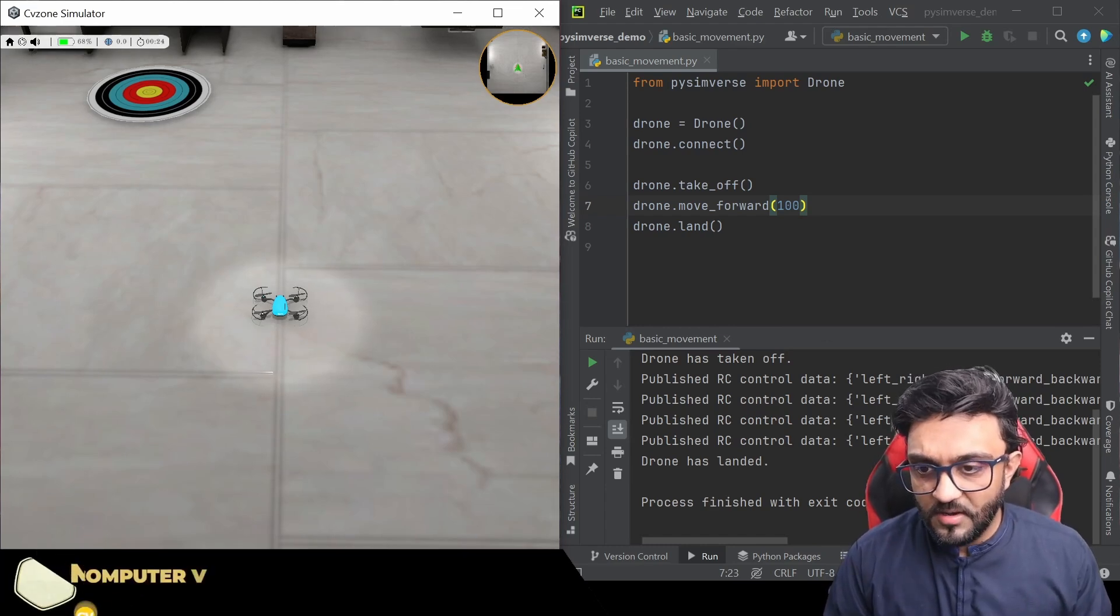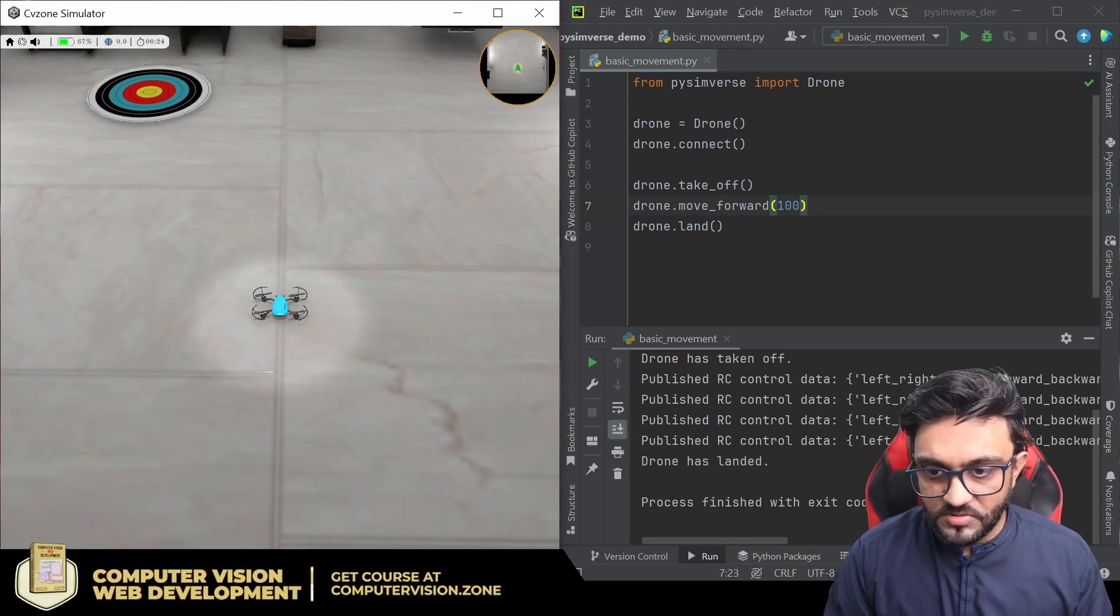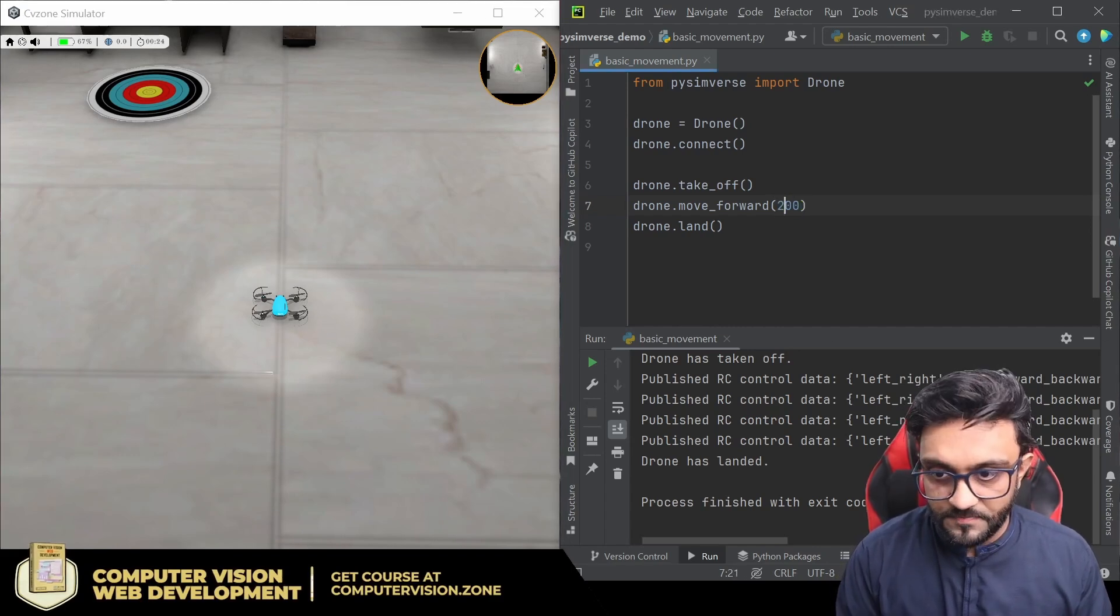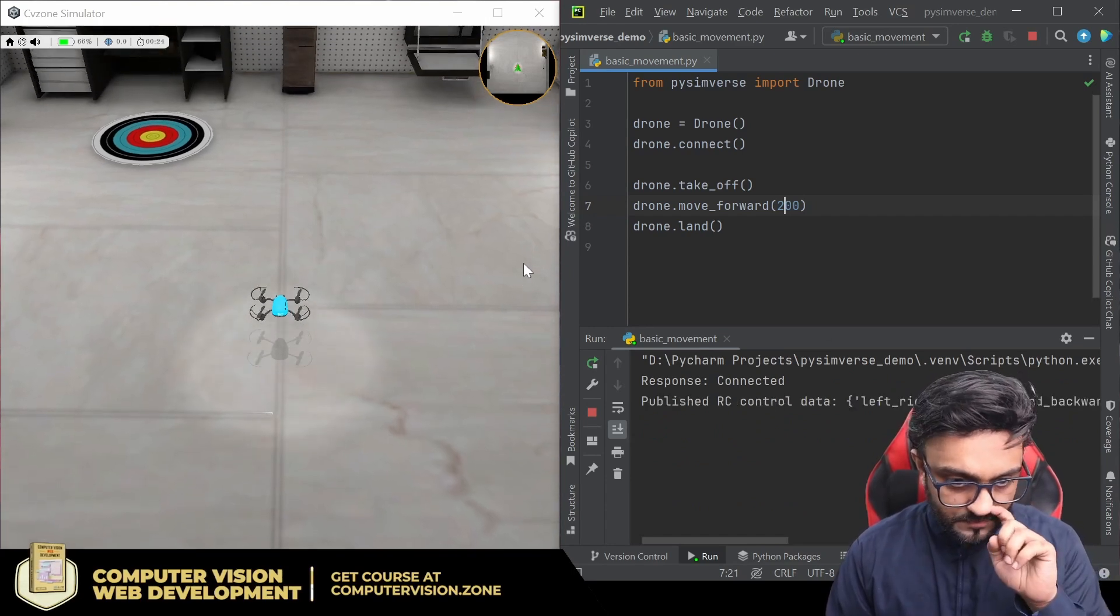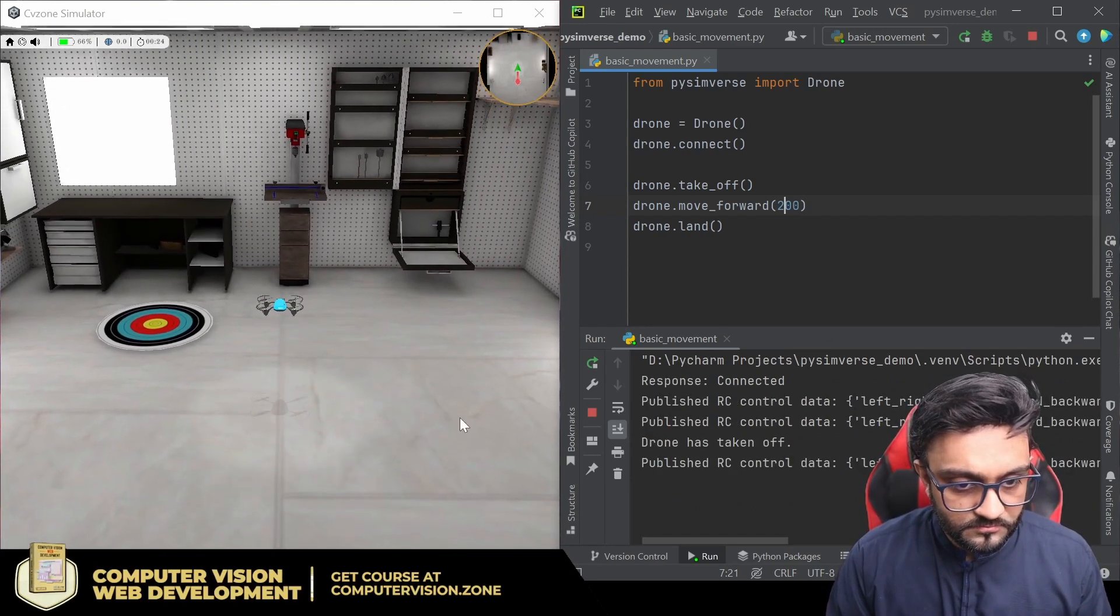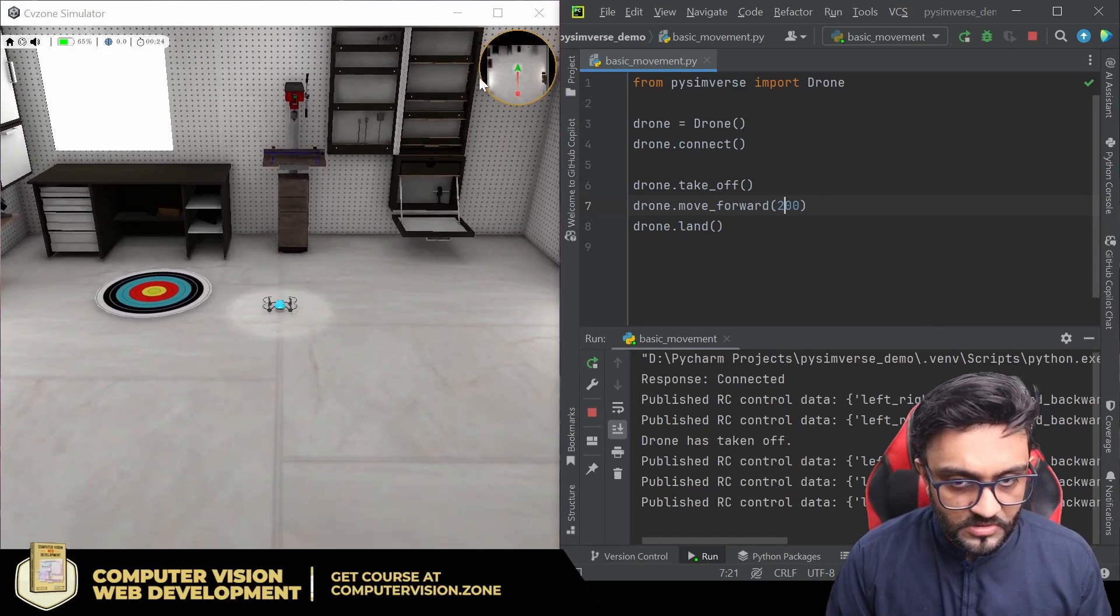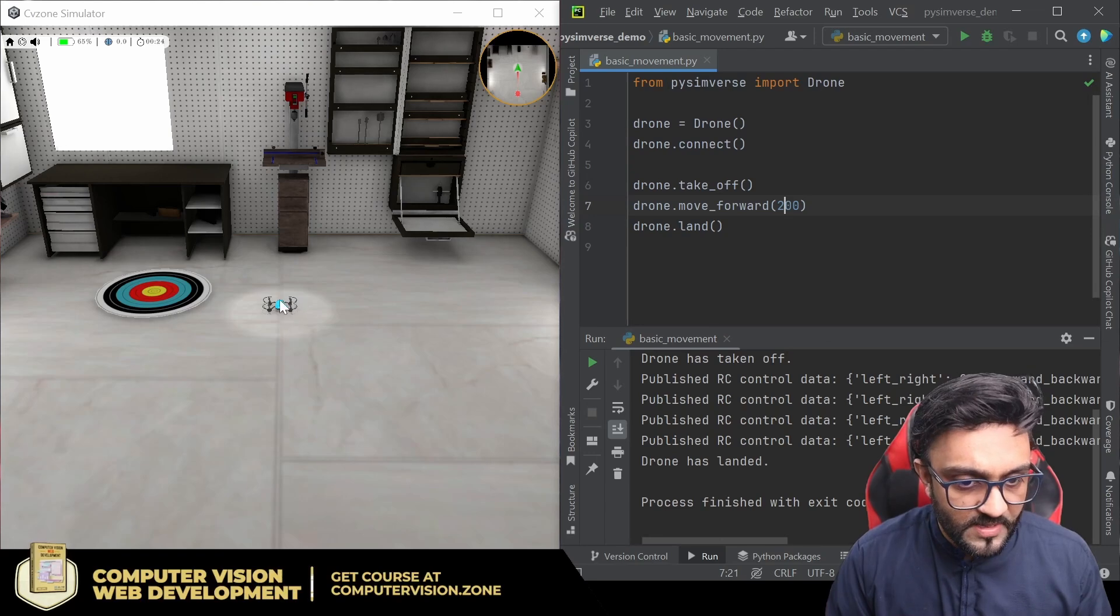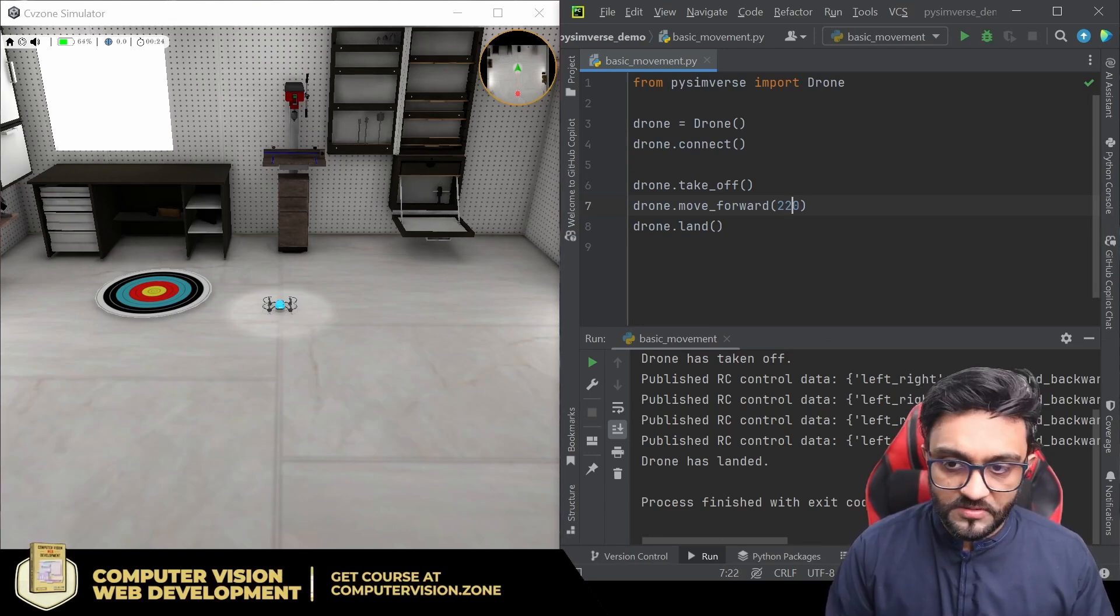Now let's try to move to this position. So what we can do is move forward, let's say 200, and then we will see if it lands in the right spot. So here in the map we can see as well where our drone is moving. A little bit forward, I would say 220 would be the right value.